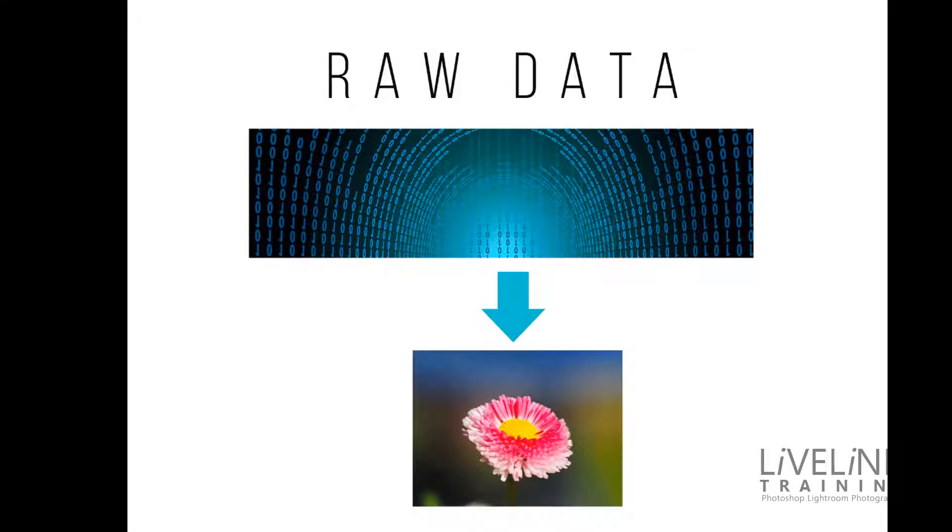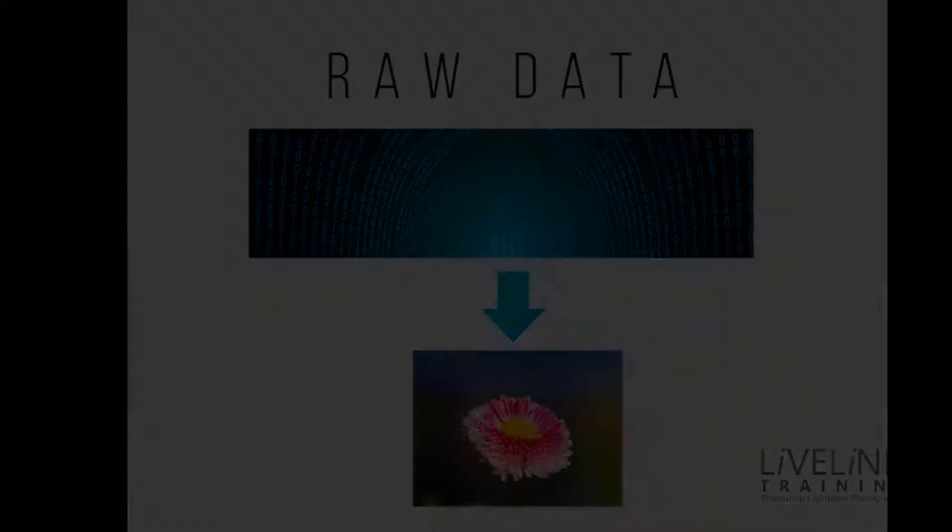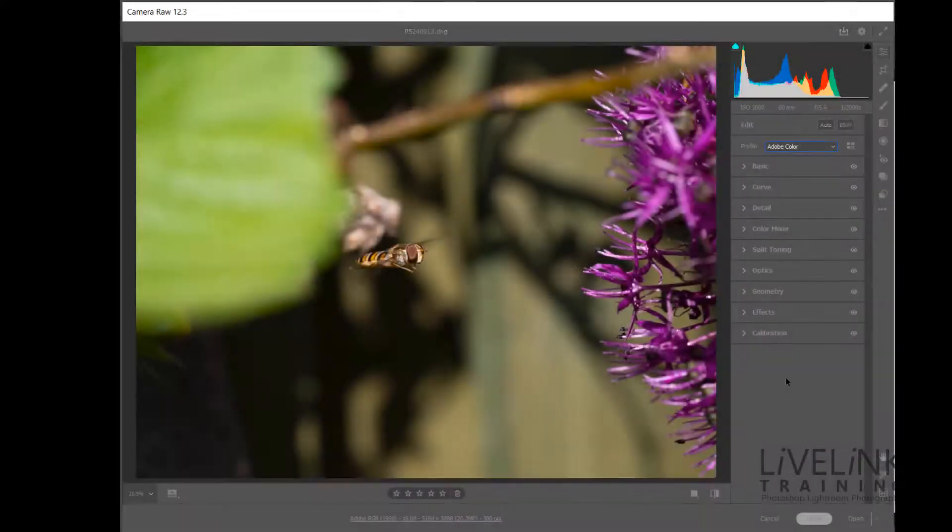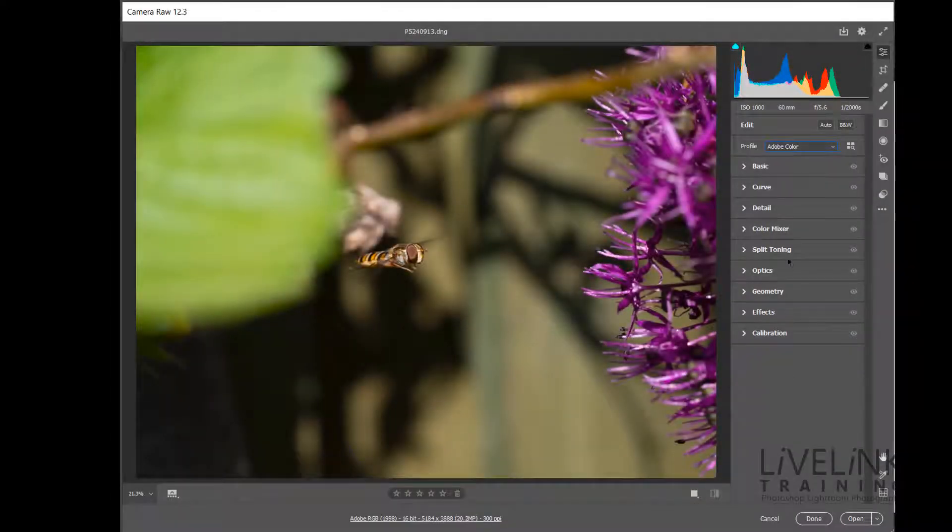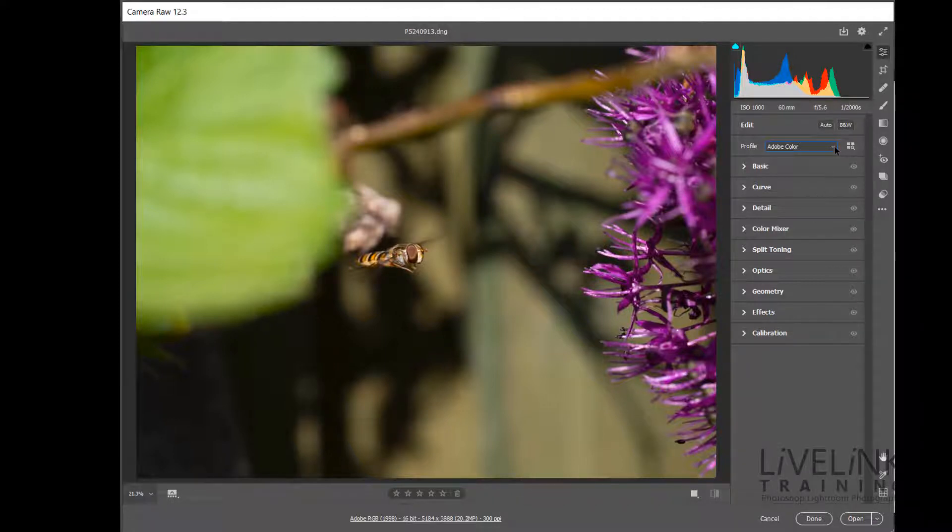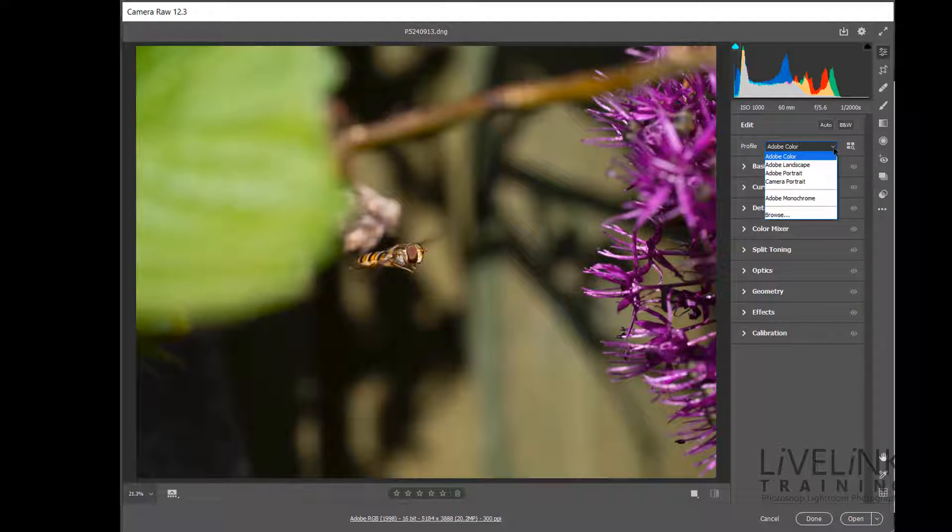Now the default profile is Adobe Color which Adobe provides to get you started. It will do a good job of rendering out your colors however it's not as good as having a profile generated in the specific lighting conditions that you're shooting in.